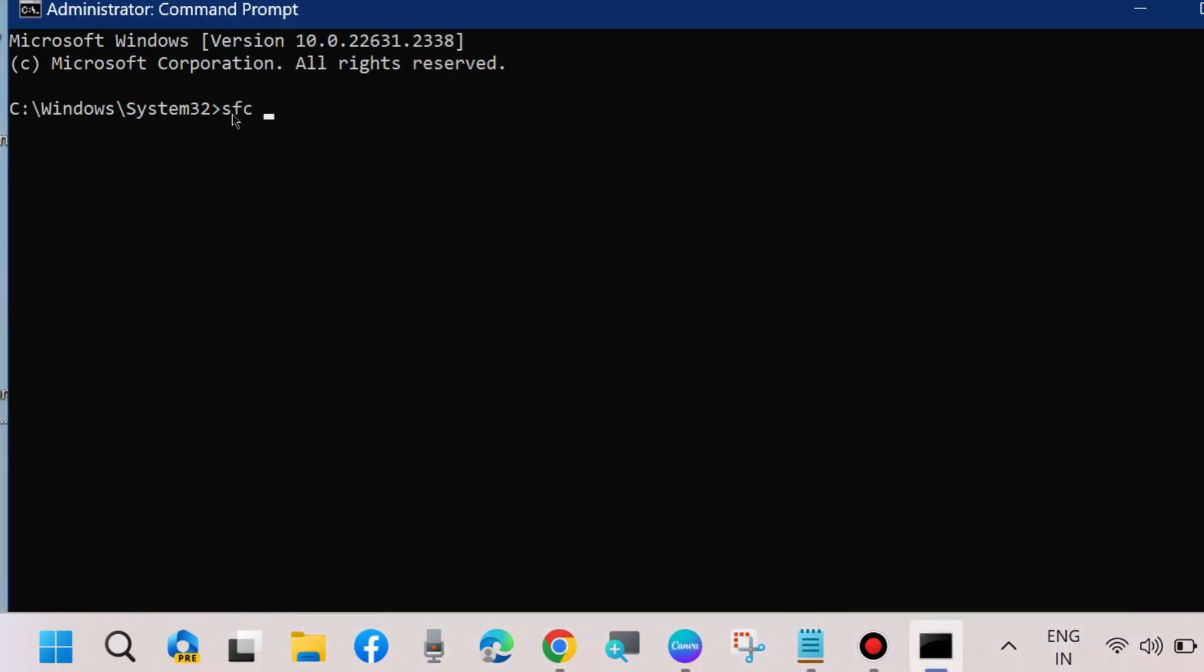Thereafter, run SFC /scannow command to check for any corrupted files, as it may be a cause of the Word error.